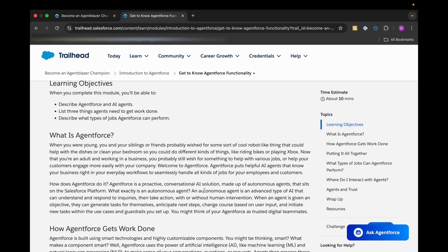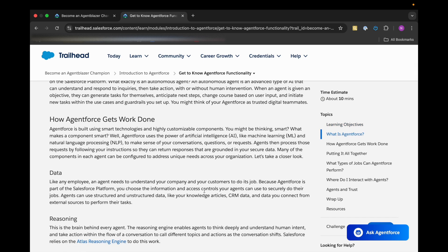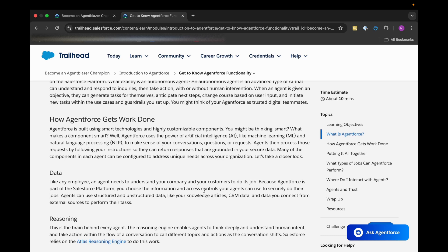So how exactly is it getting its work done? It is built using smart technology and highly customizable components. It uses the power of artificial intelligence like machine learning and natural language processing so that it can make sense of our conversations, questions, or any requests we are making and then process accordingly.